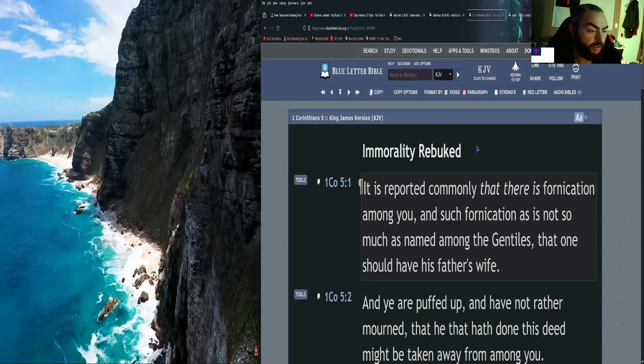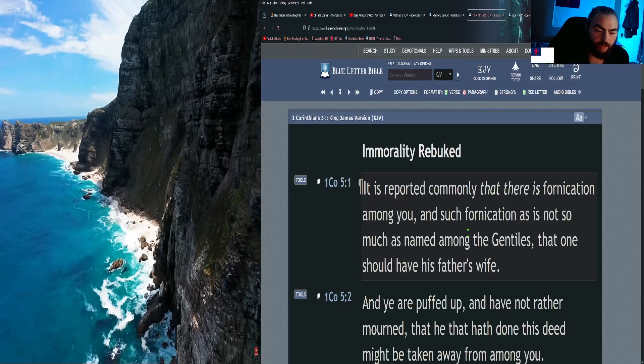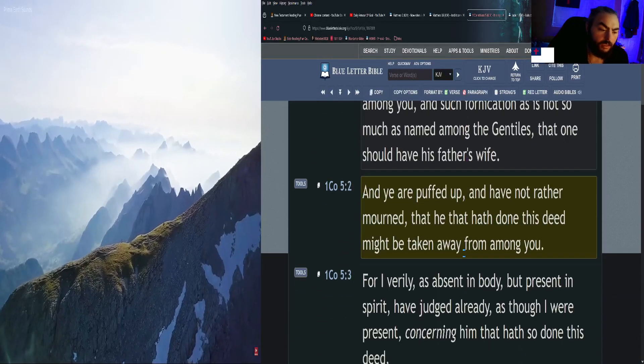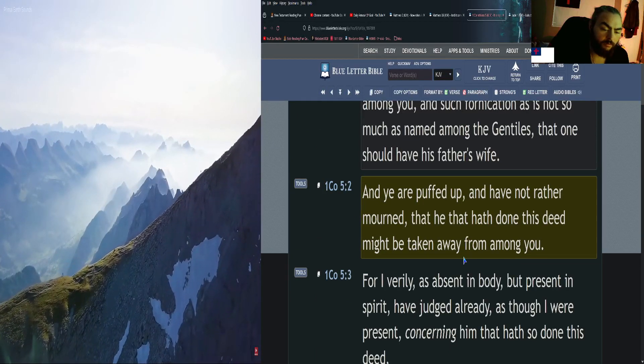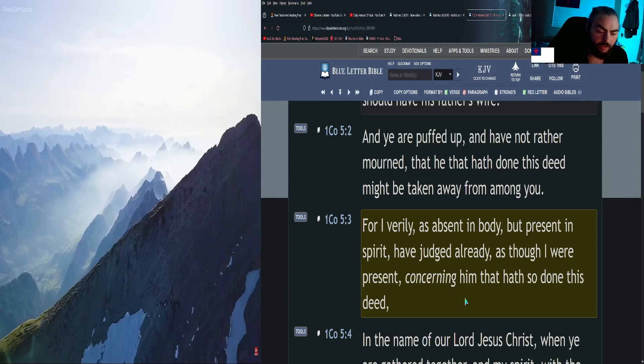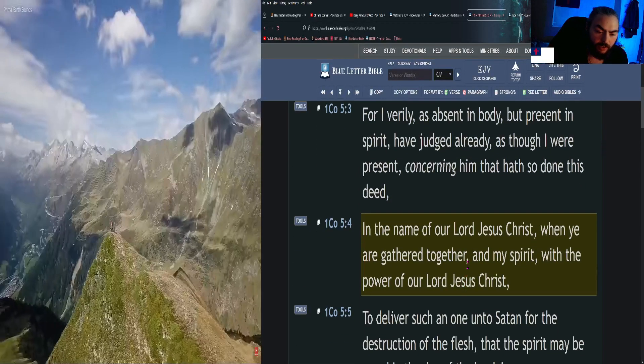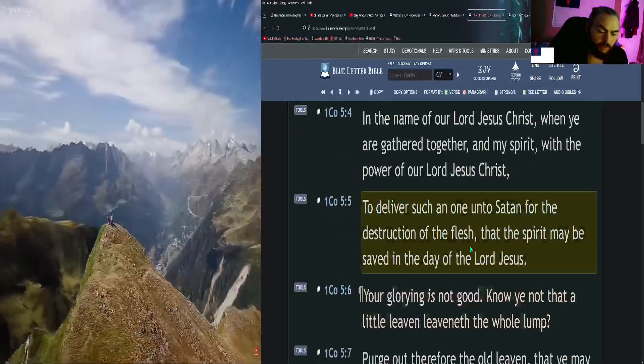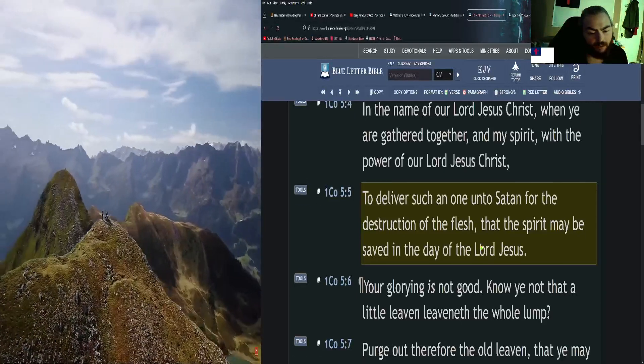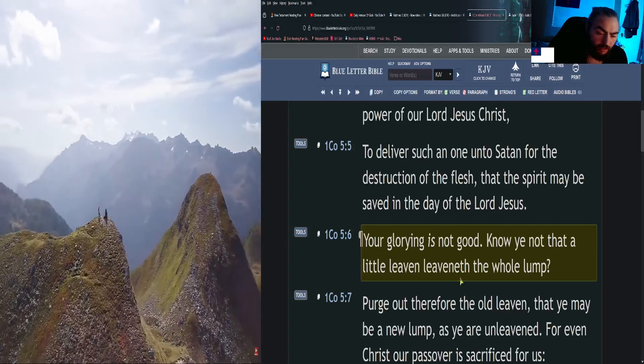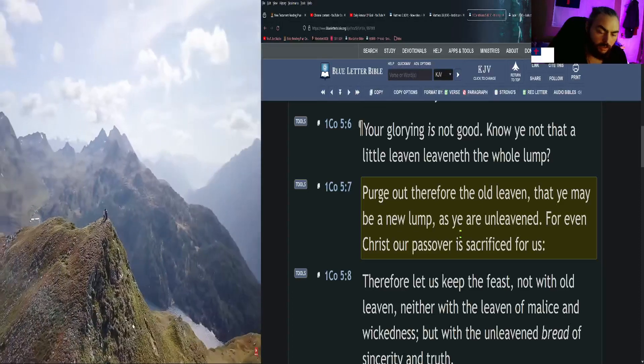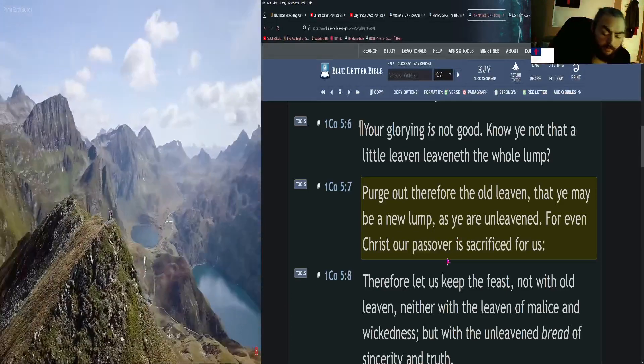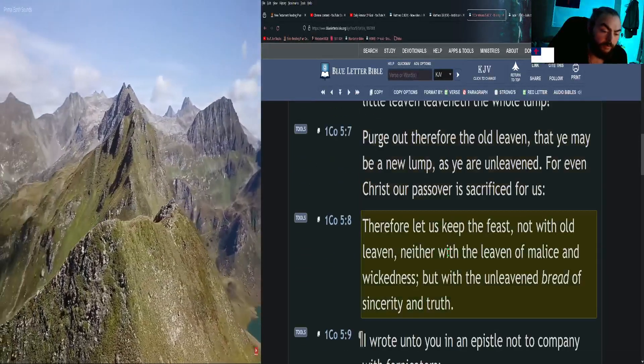Moving on to First Corinthians chapter 5. It is reported commonly that there is fornication among you, and such fornication as is not so much as named among the Gentiles, that one should have his father's wife. And ye are puffed up and have not rather mourned, that he that hath done this deed might be taken away from among you. For I verily, as absent in body but present in spirit, have judged already, as though I were present, concerning him that hath so done this deed in the name of our Lord Jesus Christ, when ye are gathered together, and my spirit, with the power of our Lord Jesus Christ, to deliver such an one unto Satan for the destruction of the flesh, that the spirit may be saved in the day of the Lord Jesus. Your glorying is not good. Know ye not that a little leaven leaveneth the whole lump? Purge out therefore the old leaven, that ye may be a new lump, as ye are unleavened. For even Christ our Passover is sacrificed for us.